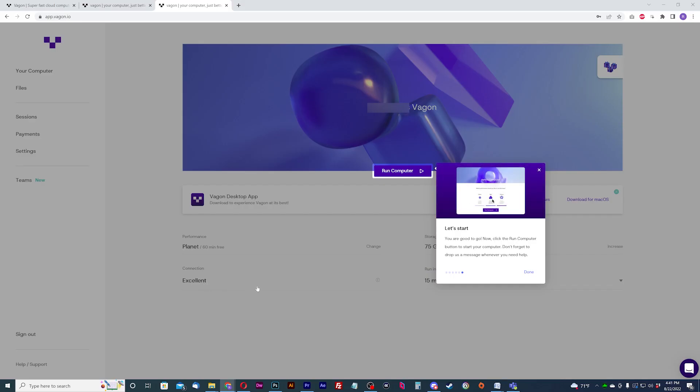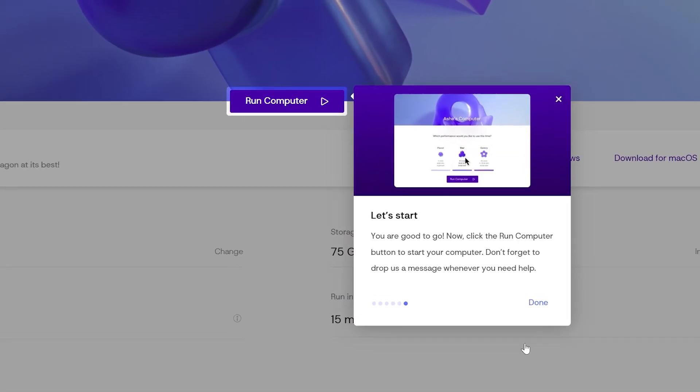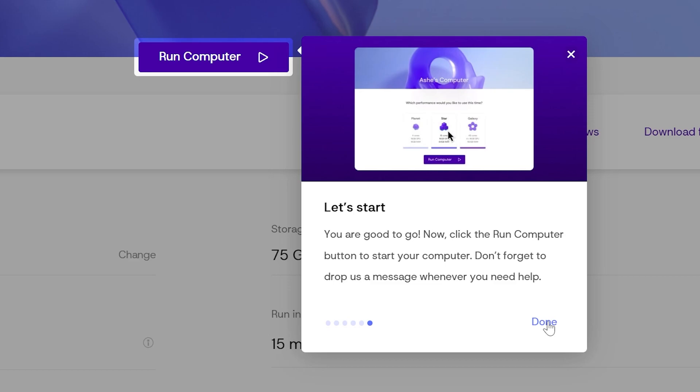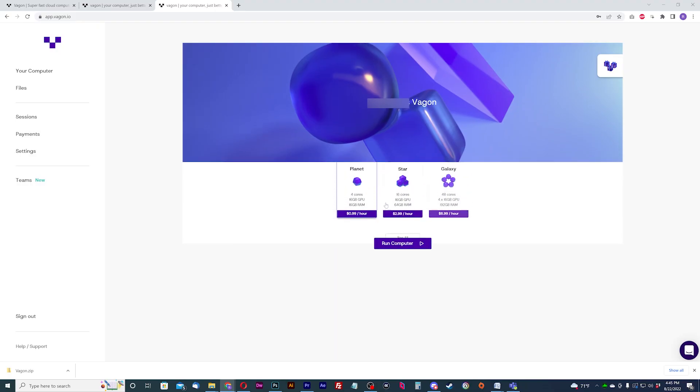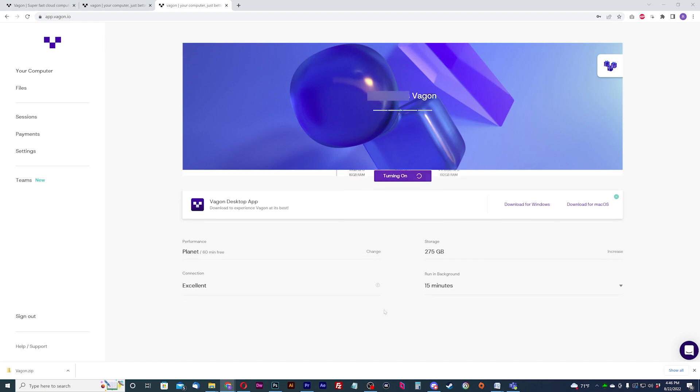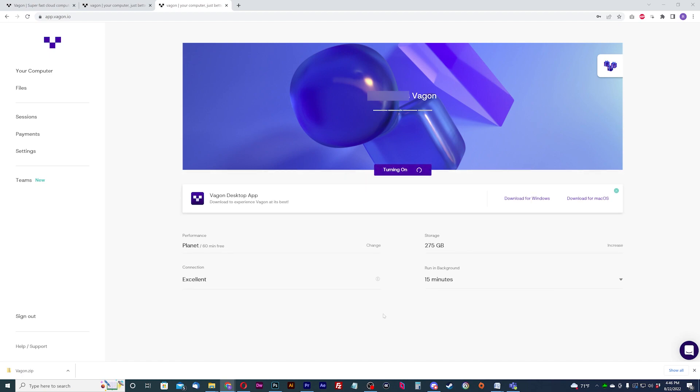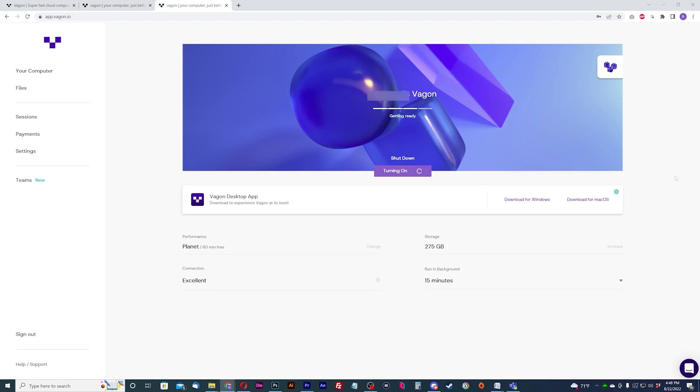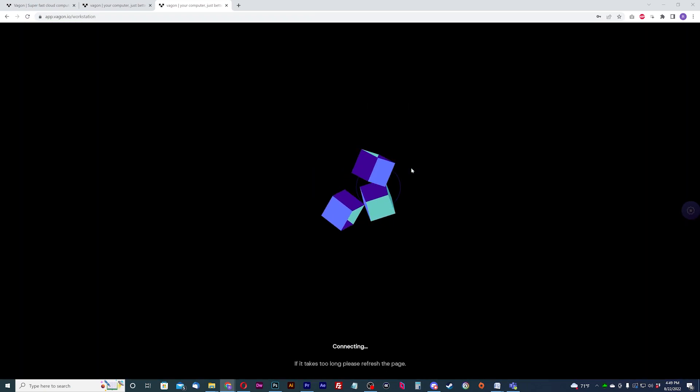Now back on the dashboard, hit run computer to start your computer up. It will ask you to confirm which tier you want to use and hit run computer again. Your machine will take a minute or two to start up and you can use the website or the desktop app to manipulate your cloud PC the way you see fit.